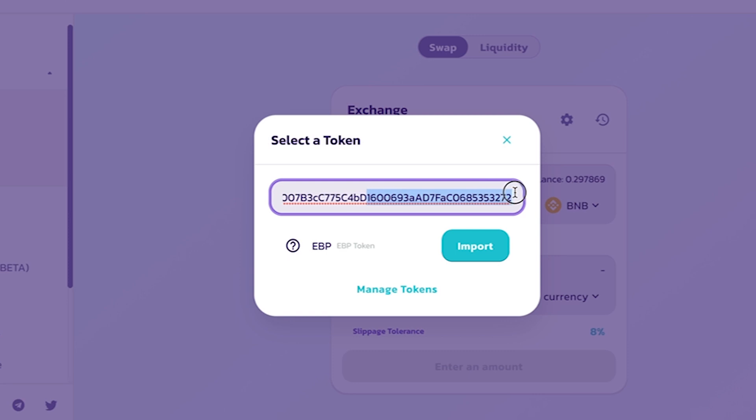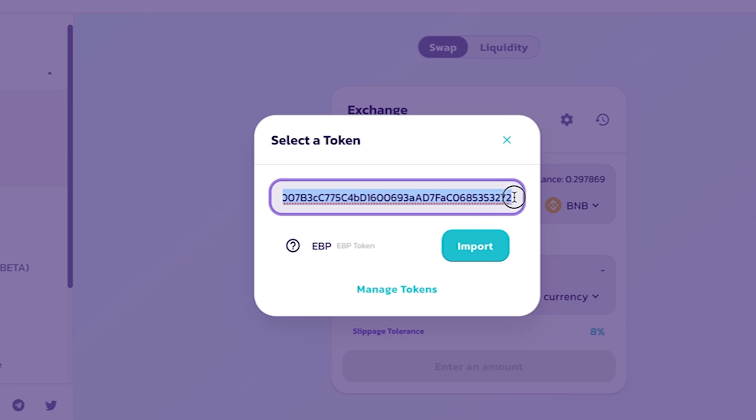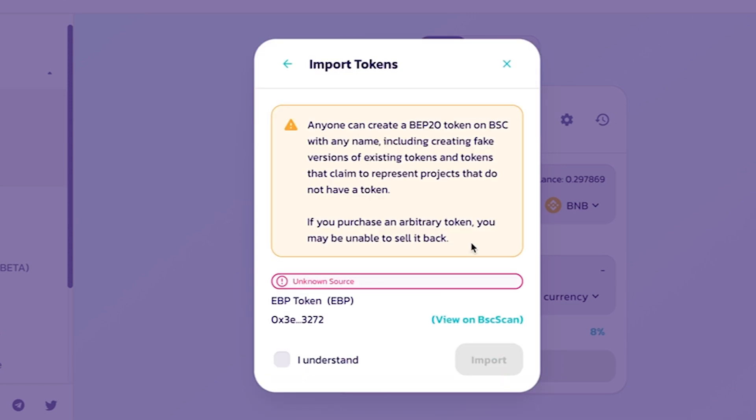In this video, I will choose to convert BNB to EBP token. After clicking on the EBP token, the player needs to enter the contract code EBP token and then click the Import button then click I understand and click the Import button.